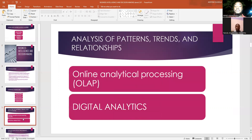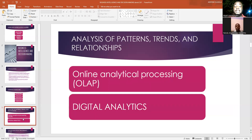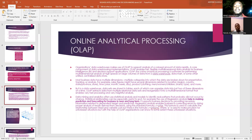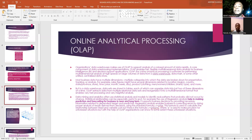We're going through the analysis of patterns, trends, and relationships, and how business information systems help with this. Online analytical processing — the OLAP — is a very sophisticated business software used to process huge amounts of data from data warehouses.